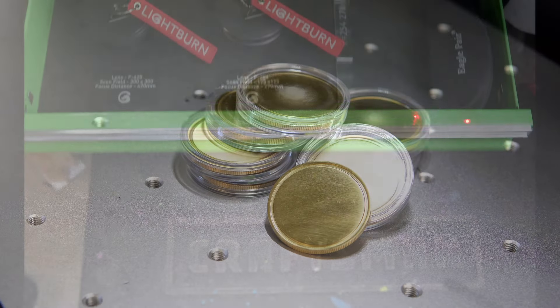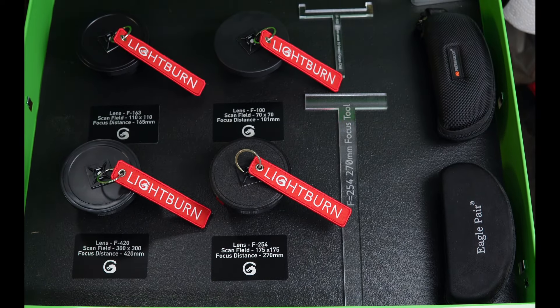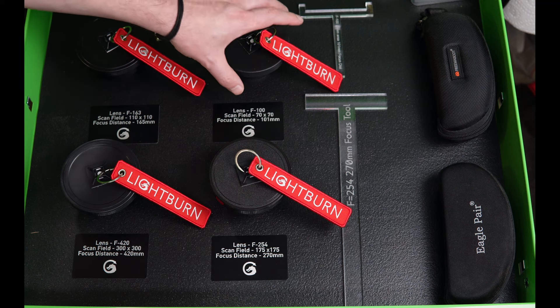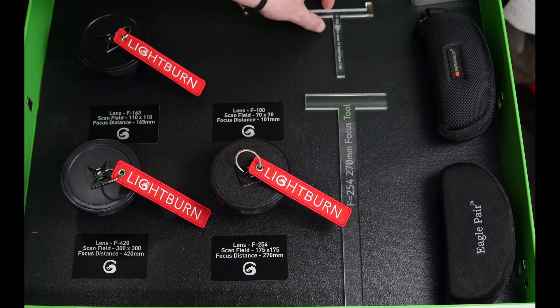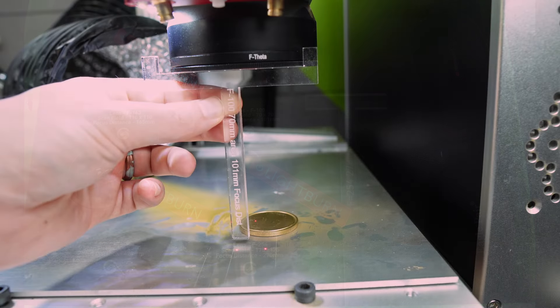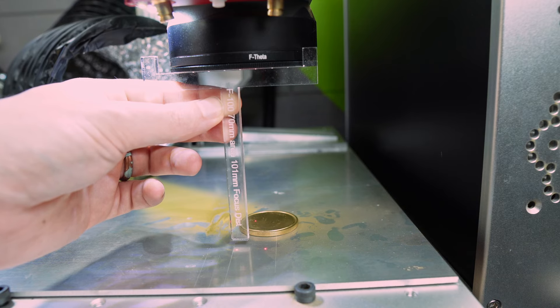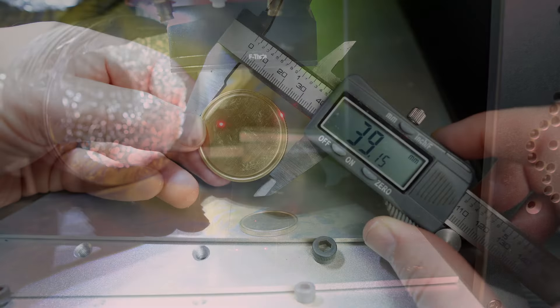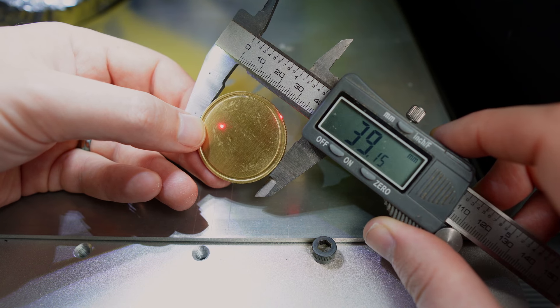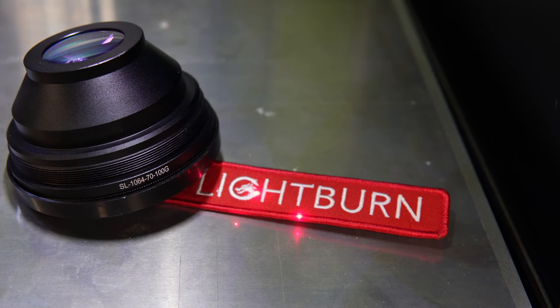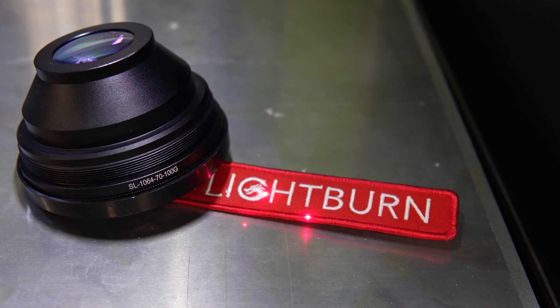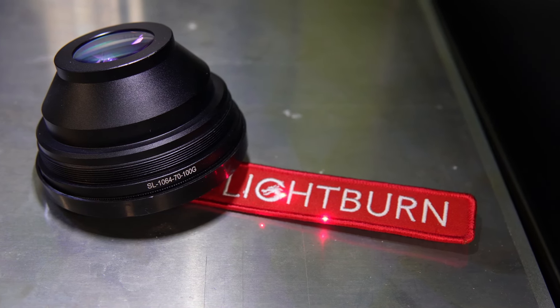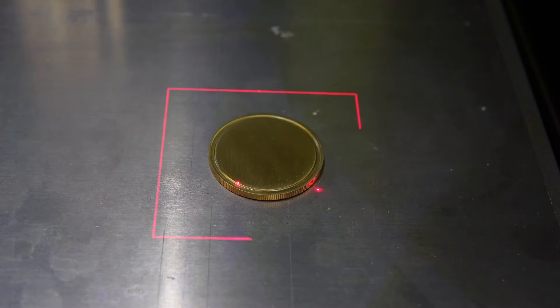When doing a project where you need to quickly remove material, lens selection and focus become even more important. Typically, you will want to select the shortest focal length lens that will comfortably fit your required work area. For this project, the coin I am using is 40mm in diameter, so I am using my shortest focal length lens F100 with a work area of about 70mm by 70mm.